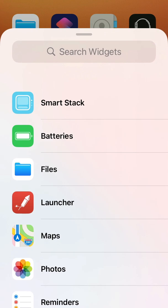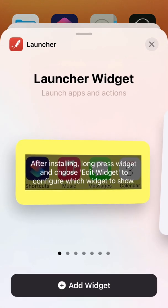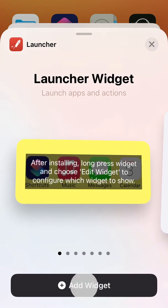Choose launcher and then choose which size widget you want to install. Then tap the add widget button.